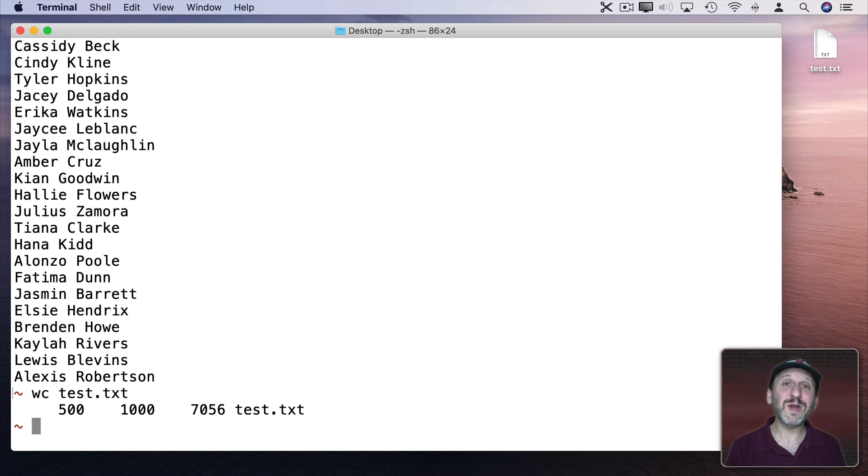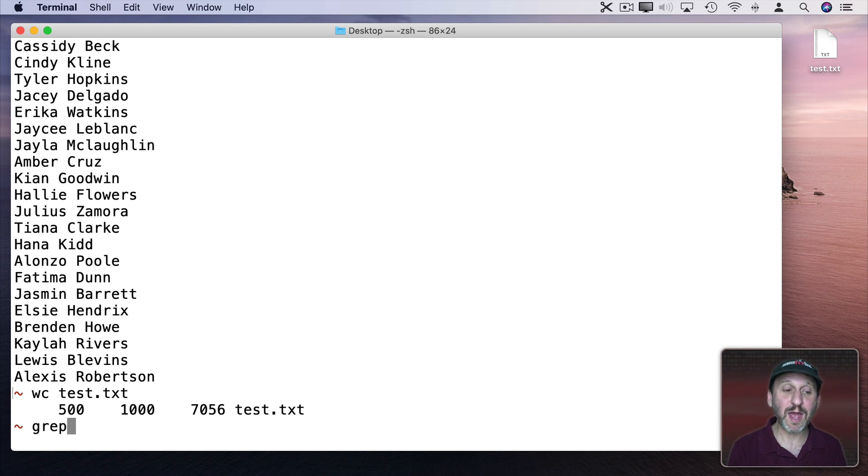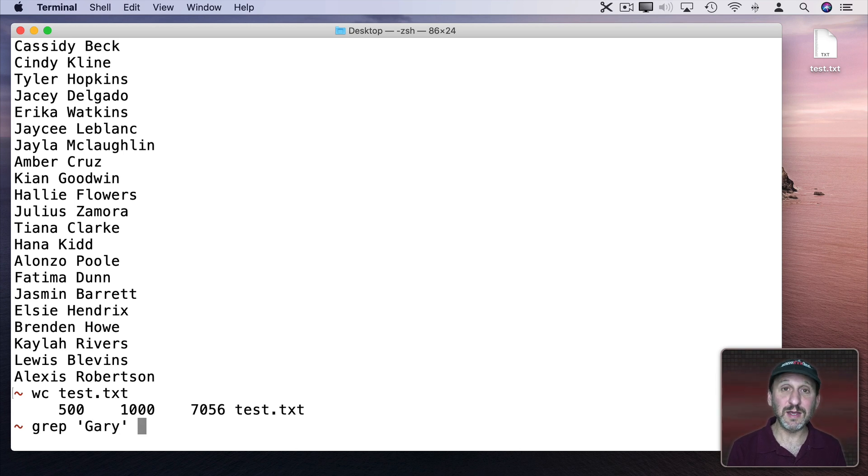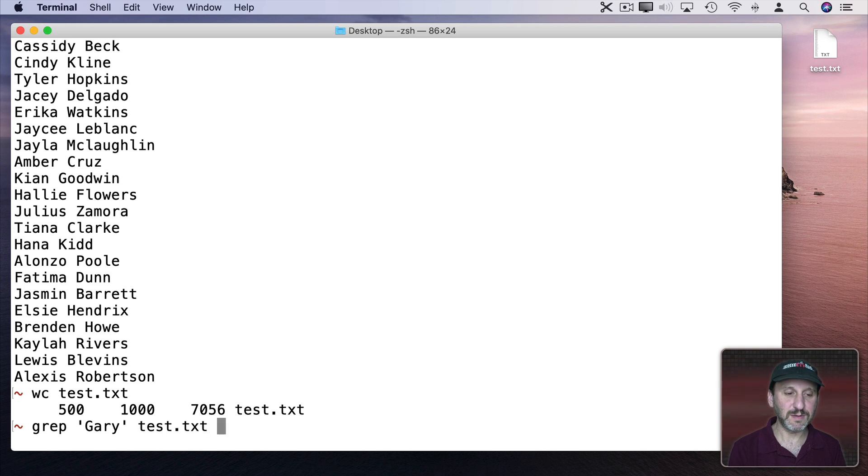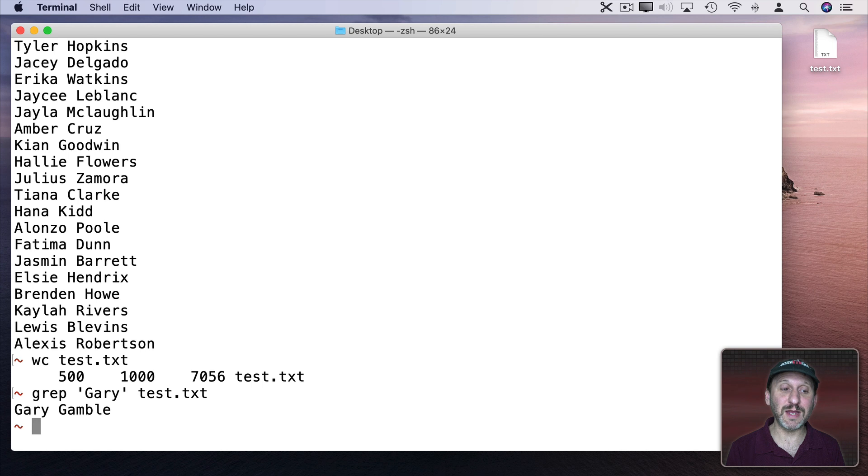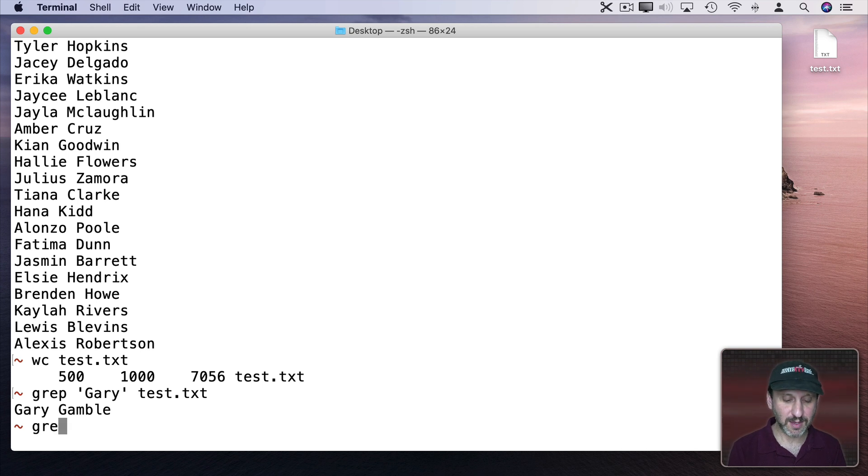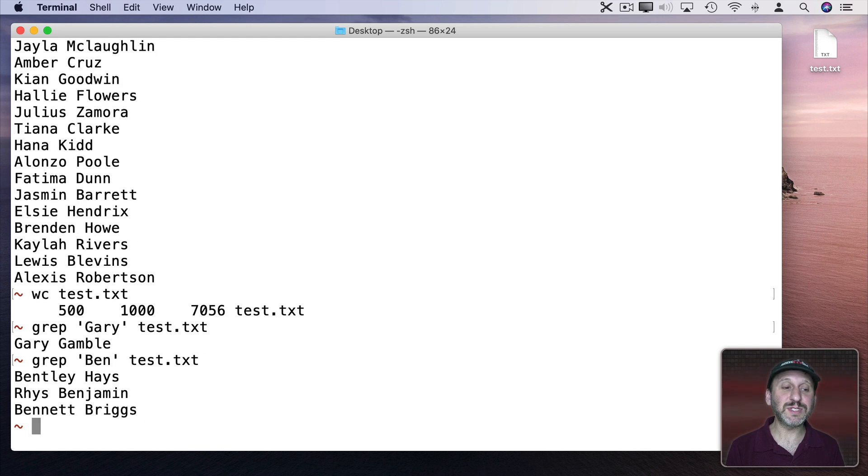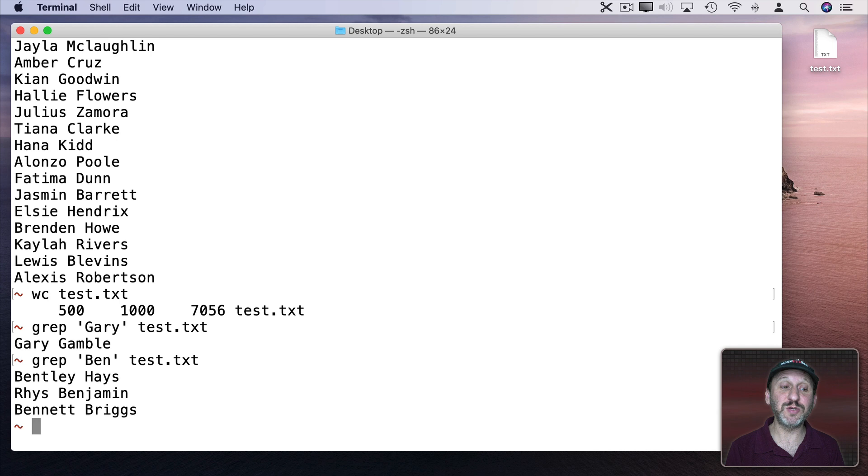Now what if we wanted to search through this. I can use grep to do a search using regular expressions. So let's look for the name Gary in this random list of names. You can see it comes up with one line that has the name Gary in it. Let's do the same thing but maybe for Ben. We'll see we actually have three lines. A Bentley, a Benjamin, and a Bennett. In one case it's a last name.